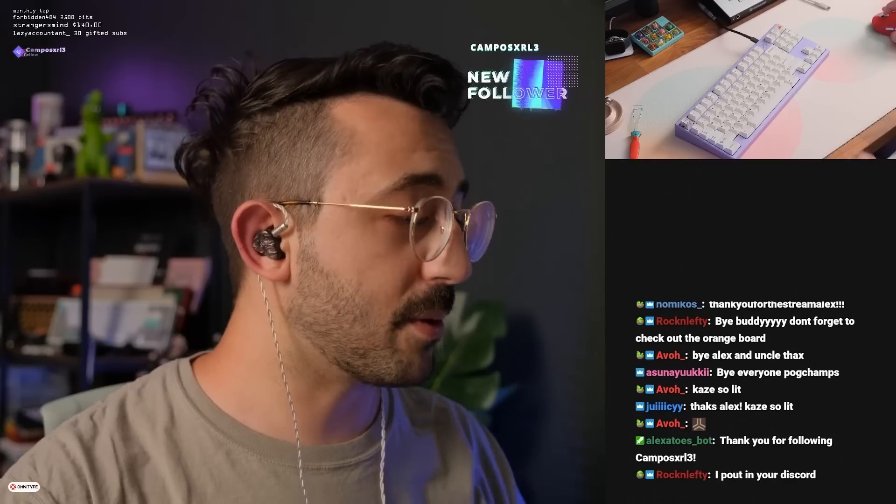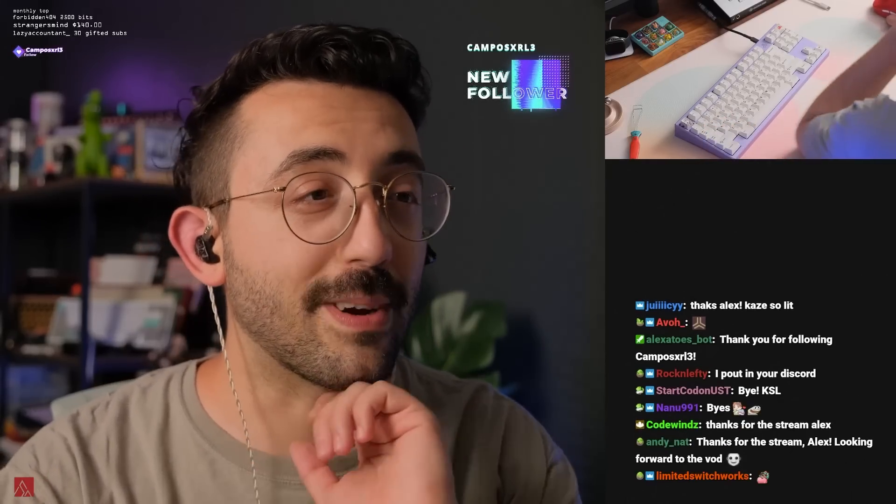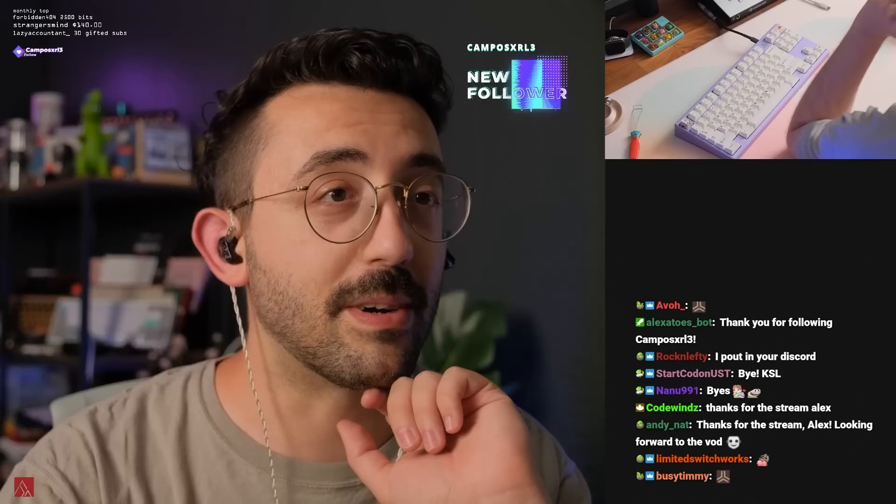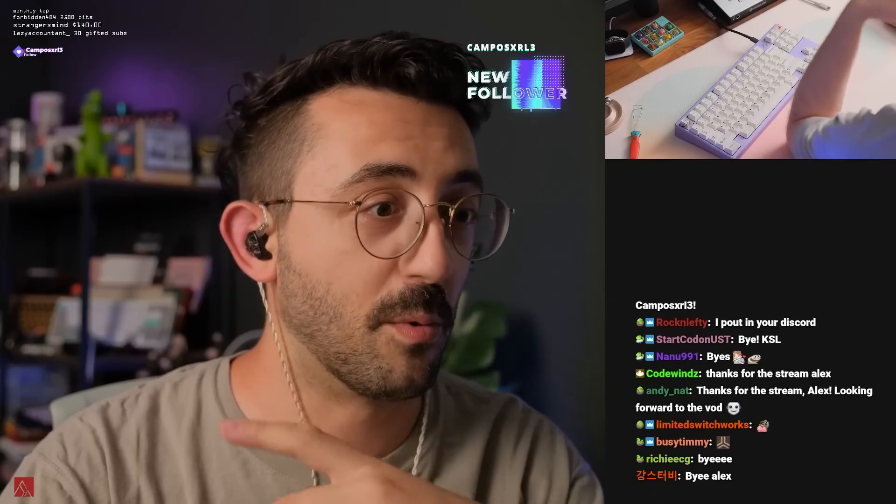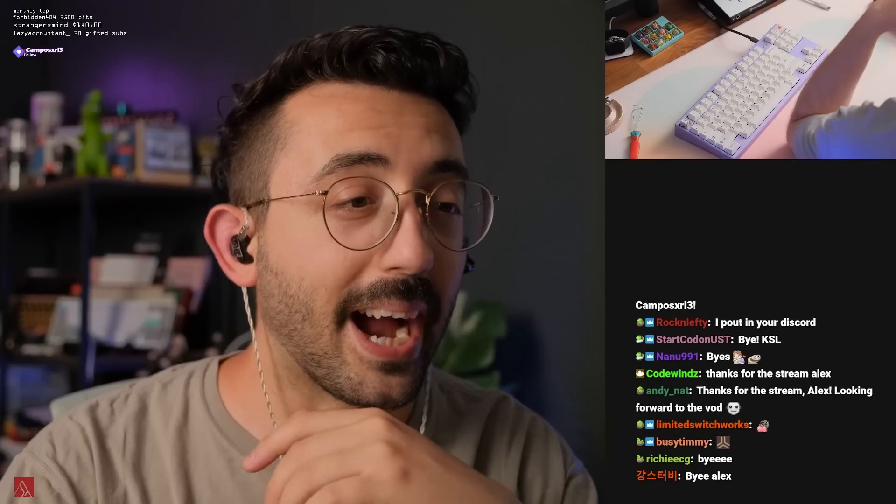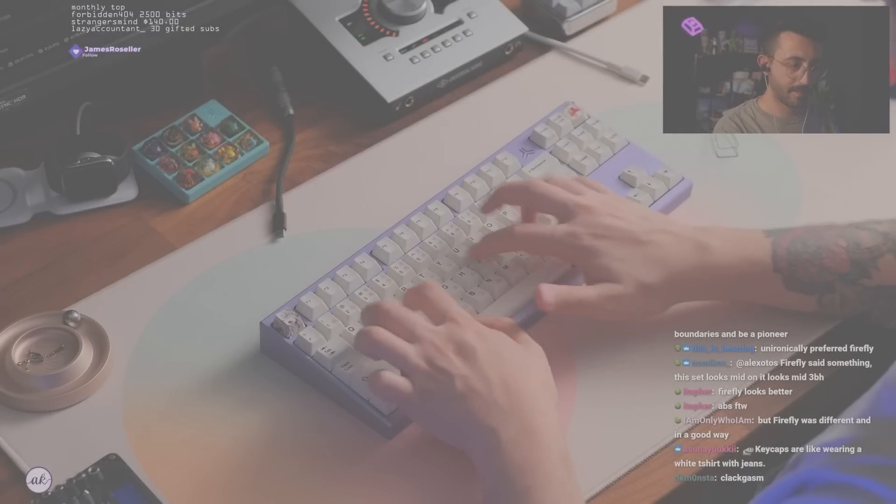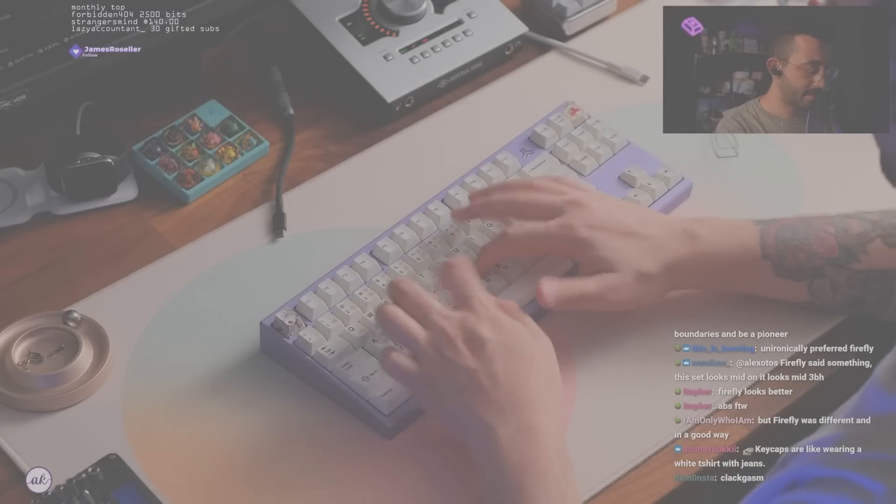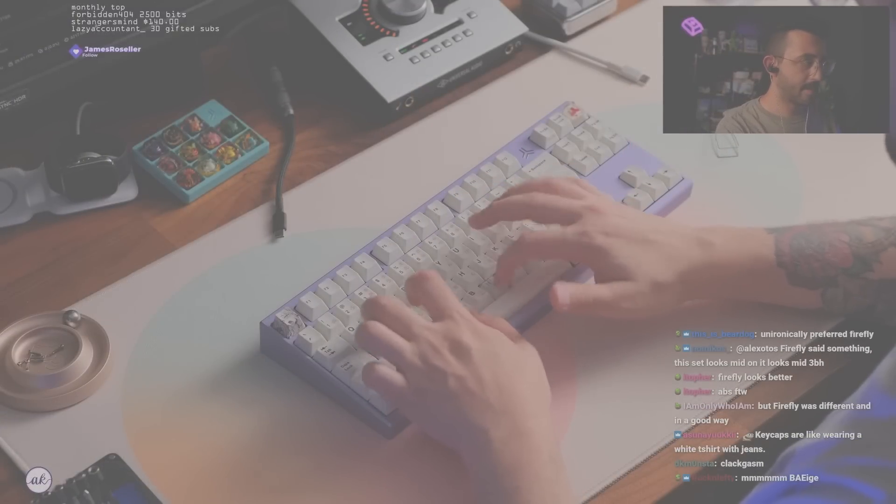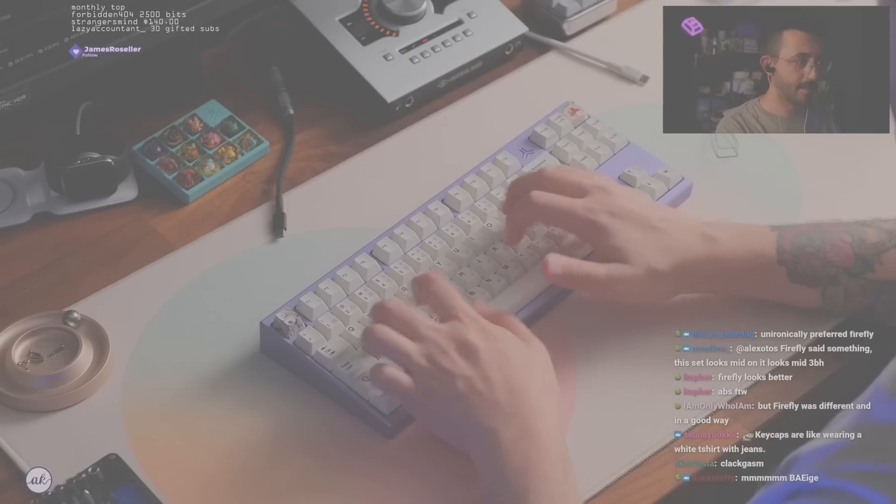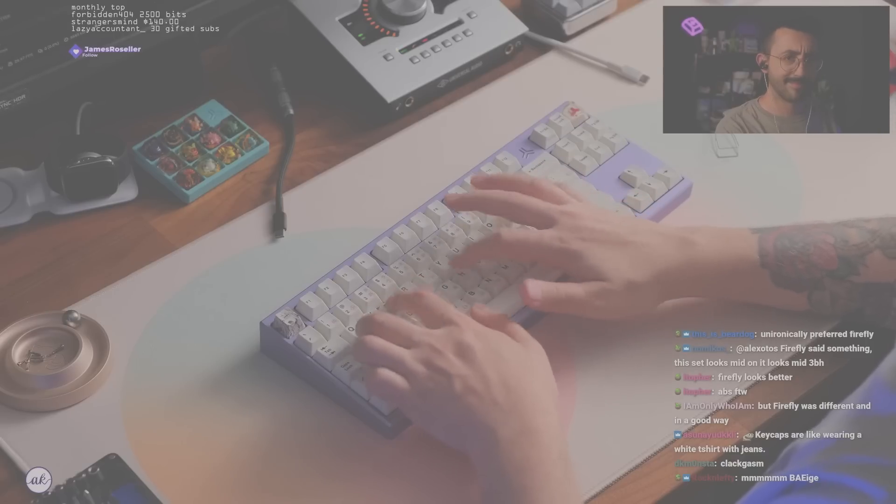Thank you guys so much. I appreciate all of you guys for being here. Take care everyone. Good night. Goodbye. And have a great, wonderful rest of your nights. Bye everybody. I love you guys. Kaze so lit.